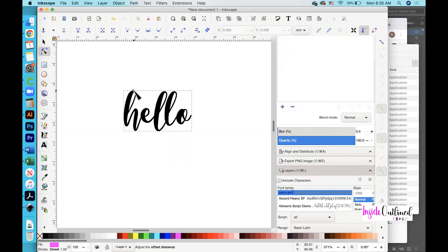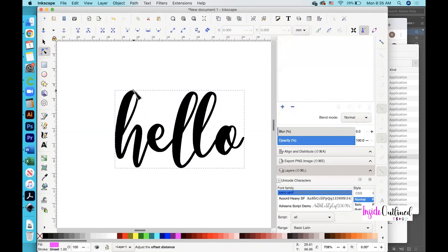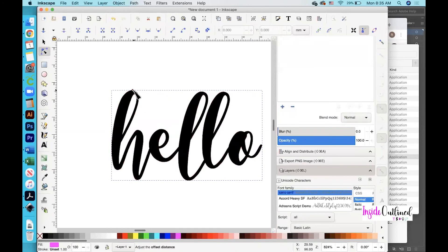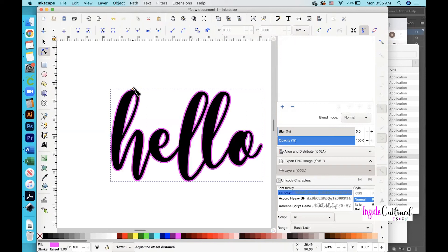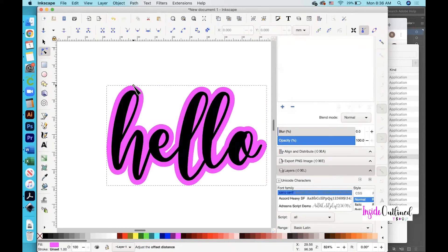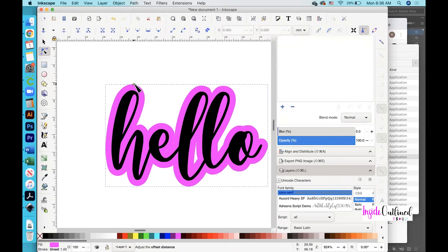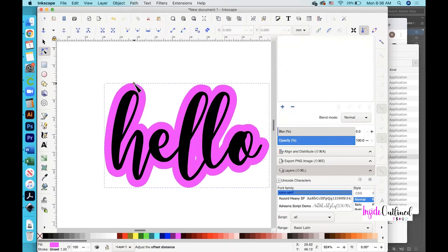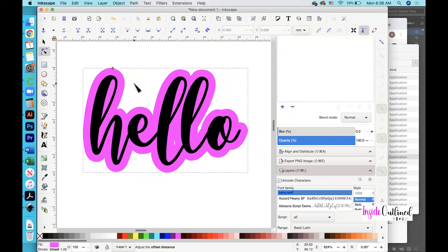I'll zoom in a little bit more. What you want to do is click the little diamond shape at the top and drag it up — the more you drag it up, the bigger your outline or shadow will get. Once it is where you want it and how you like it, click the selection tool.